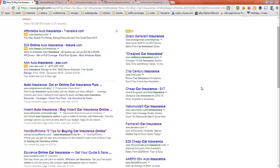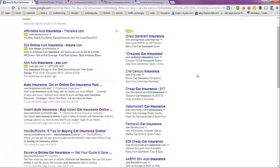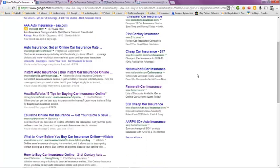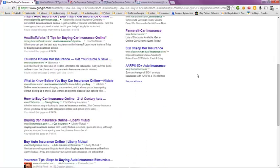This video is on how to buy car insurance online. I did a Google search on this topic and got about 148 million results. We're taking a look at the first page of those results here.